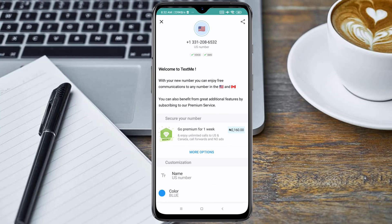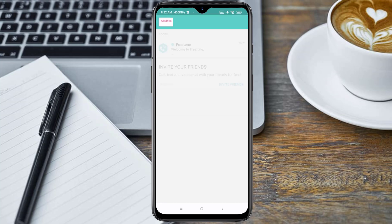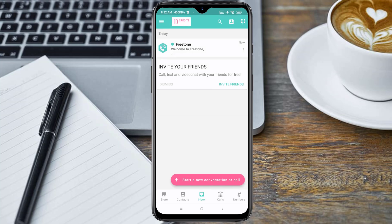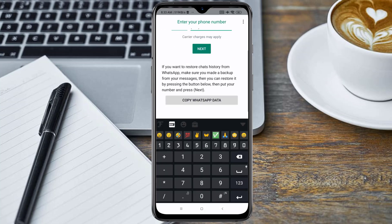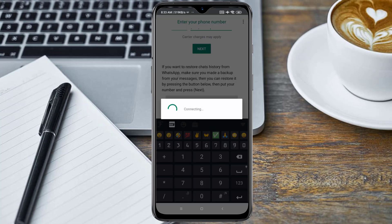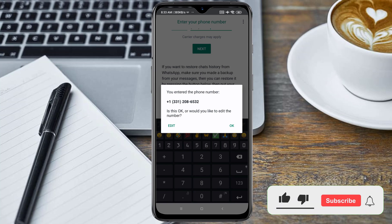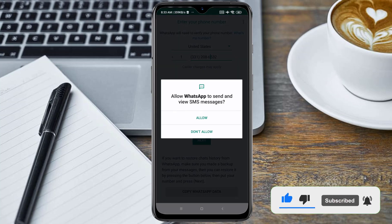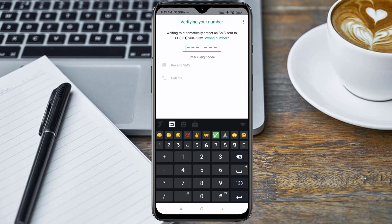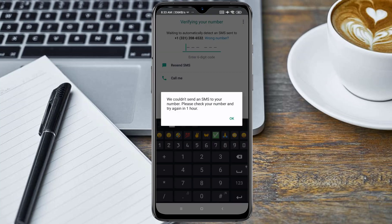As you can see, here is the number — here is our US number. Go ahead and close this menu, then click on 'Numbers'. Here is our number. Go back to the WhatsApp application and click on 'Next', click 'OK', then 'Continue', and click 'OK' again.